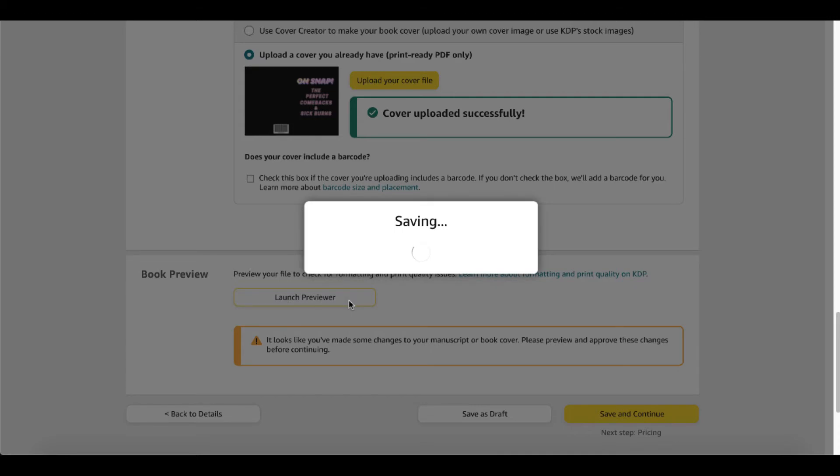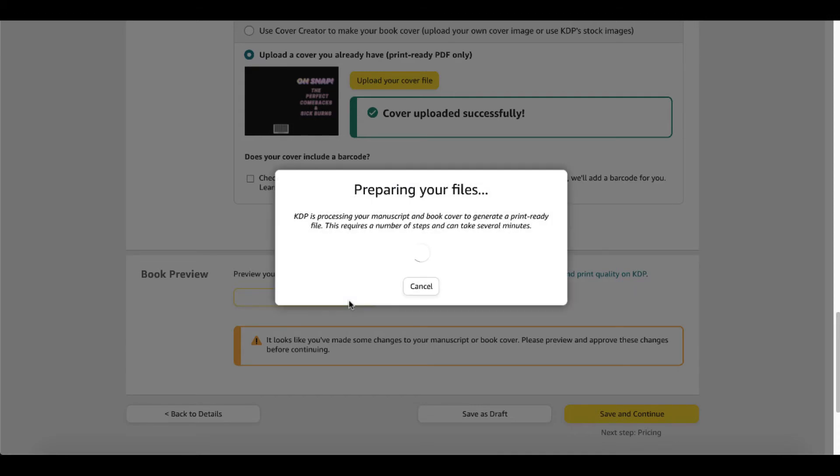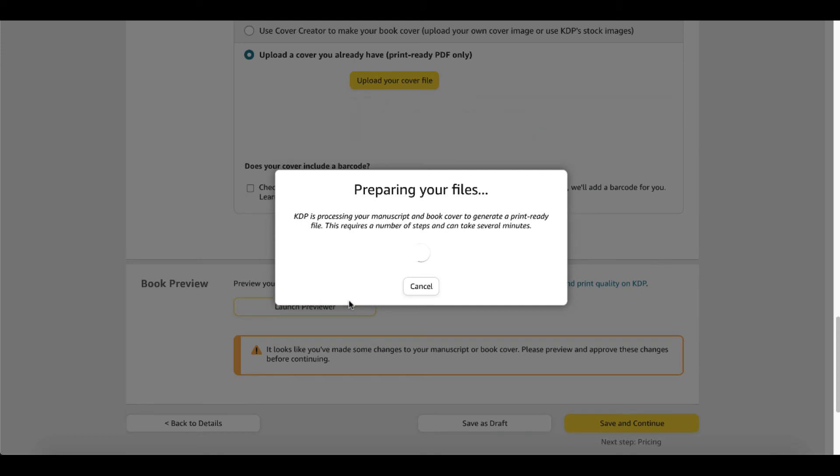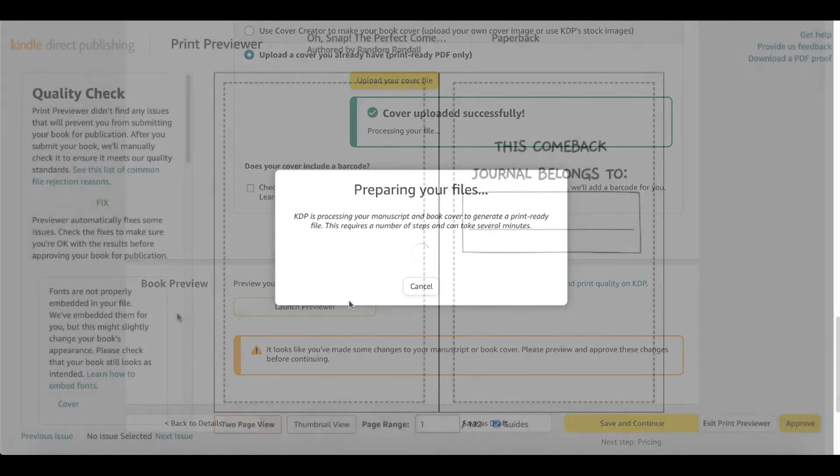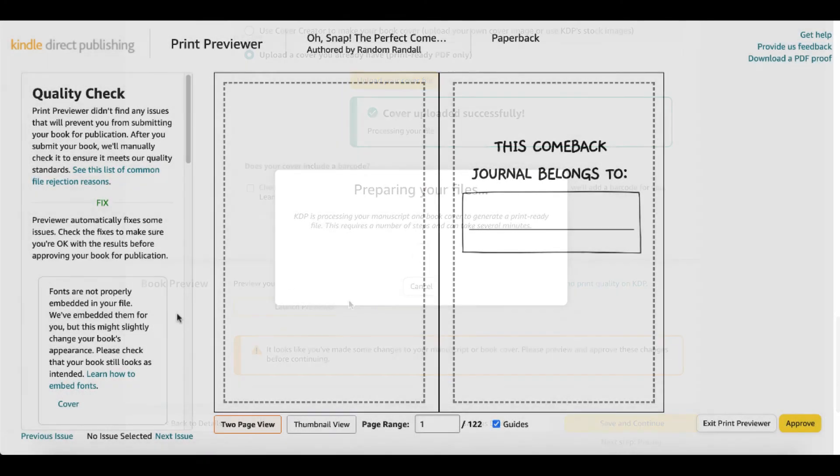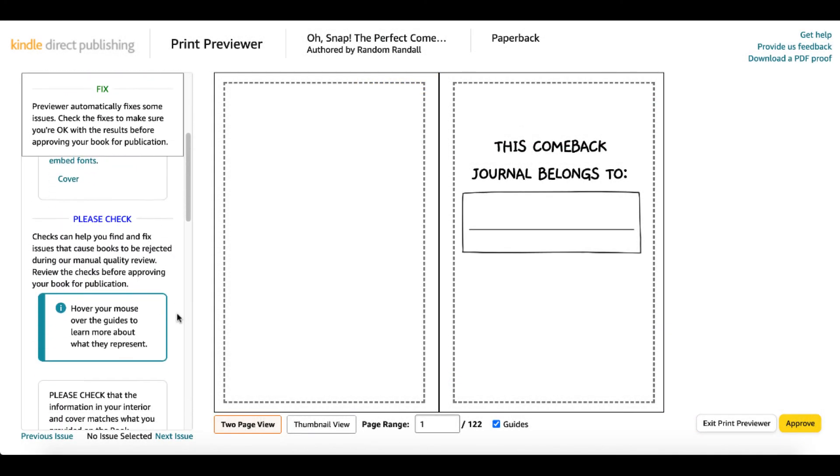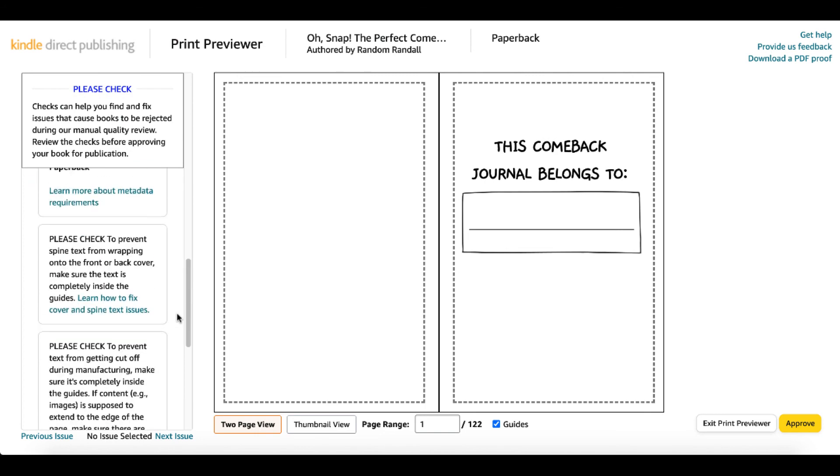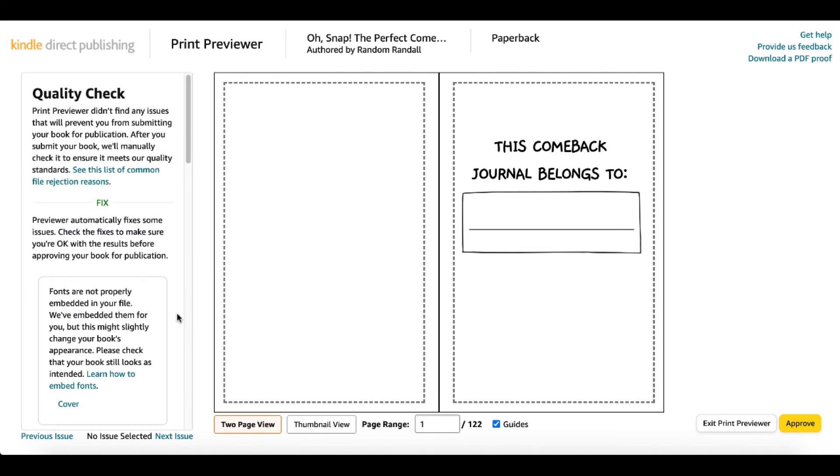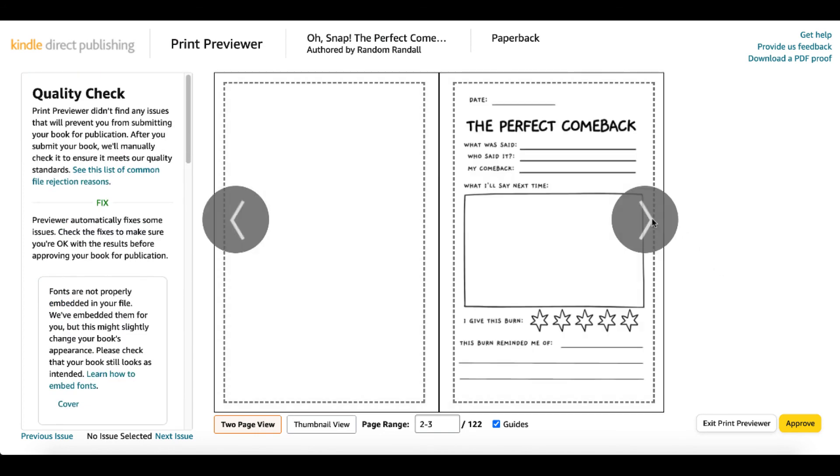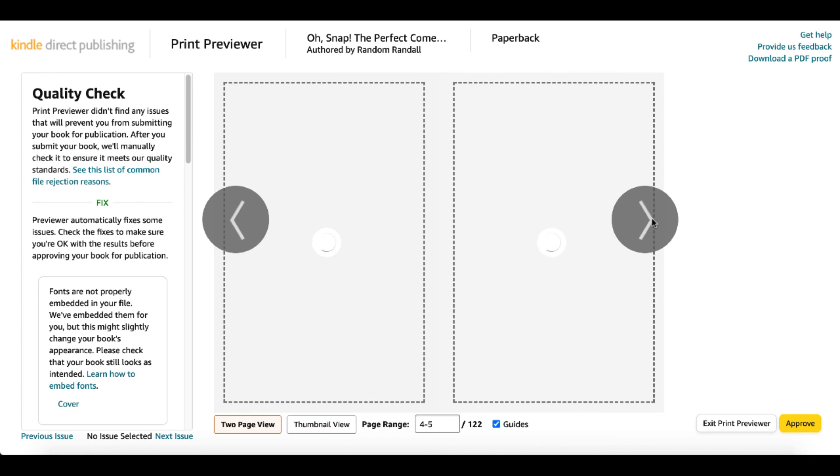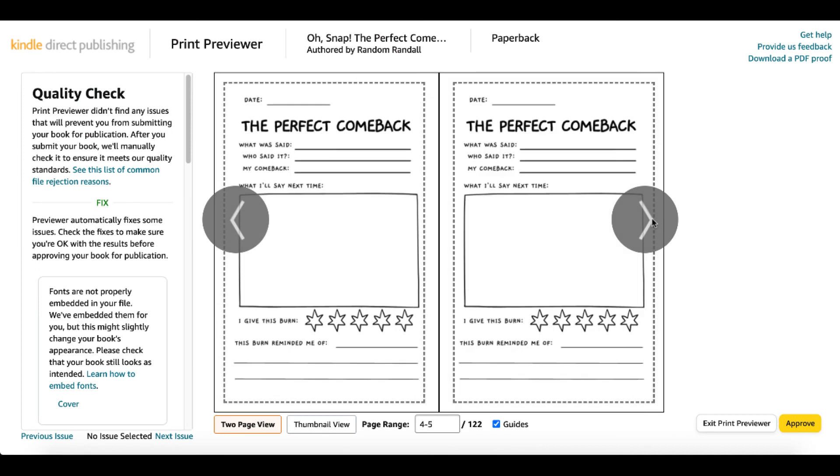We've made changes, so we'll go ahead and relaunch the print previewer. This will have to save and calculate, prepare the files. That'll take a few seconds, a few minutes, takes as long as it takes. So we'll wait on that. Once that is finished, you'll see the quality check. Everything is good to go. There are no issues. If we were to scroll through the print previewer, you can see all the pages are now perfectly aligned and inside of the margin and the gutters.